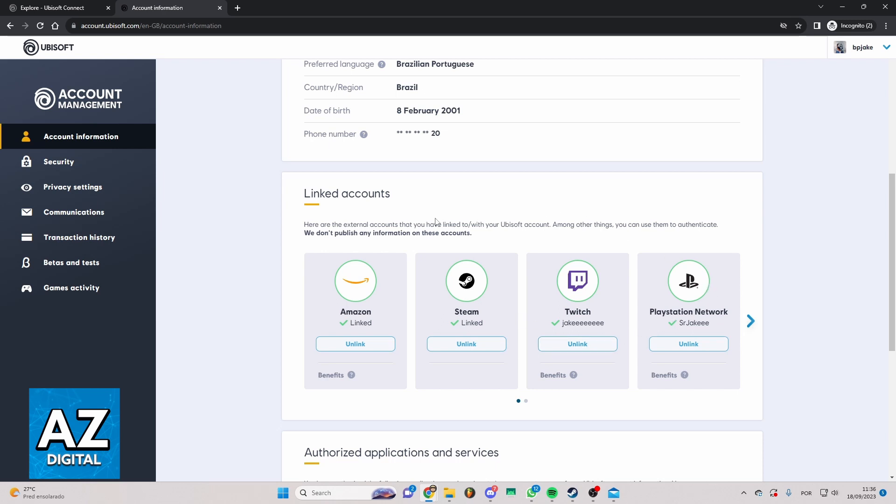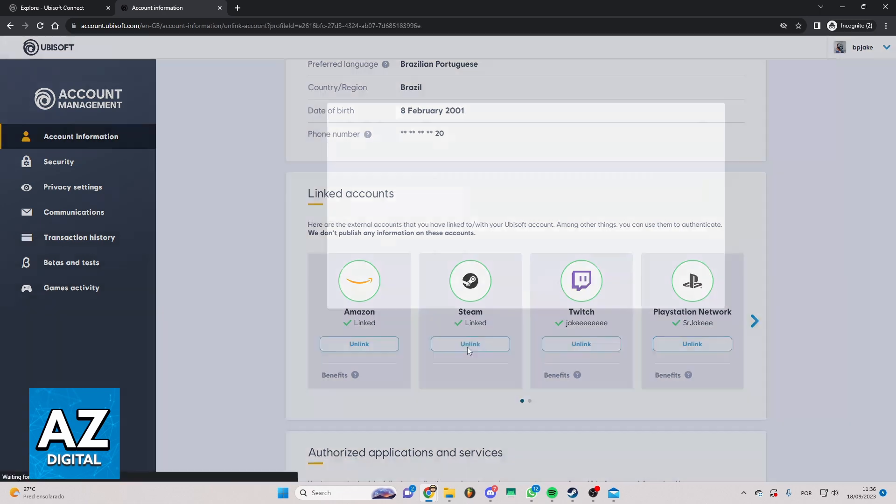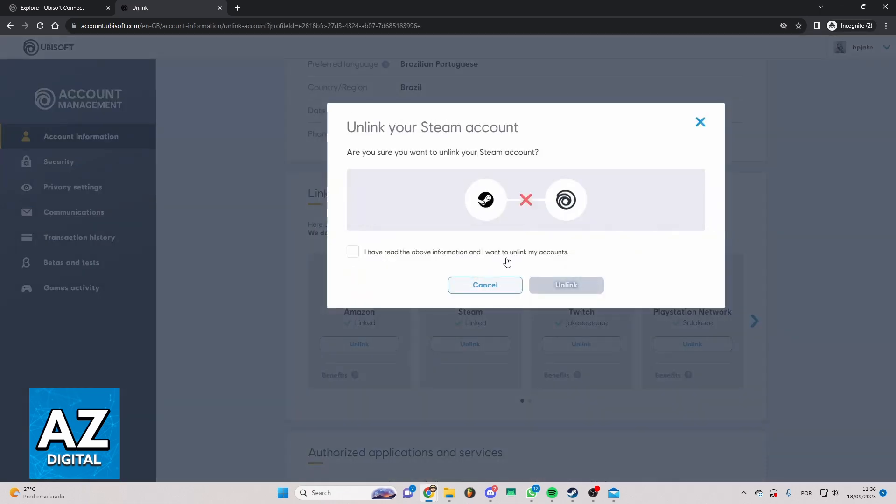To unlink your Steam from Ubisoft, click on the unlink button. Then click 'I have read the above information and I want to unlink my accounts' and click Unlink. When you do that, your Steam will be unlinked from Ubisoft.